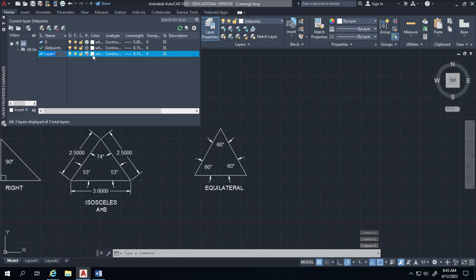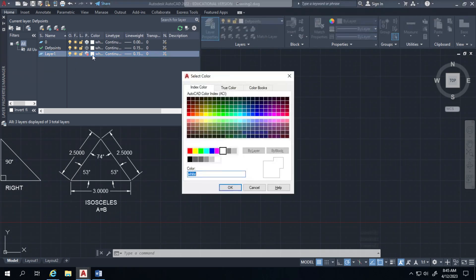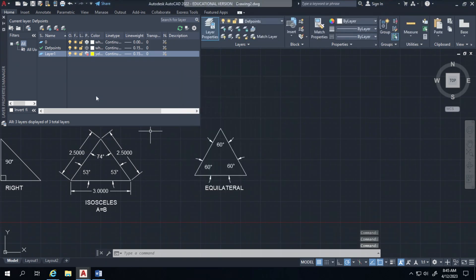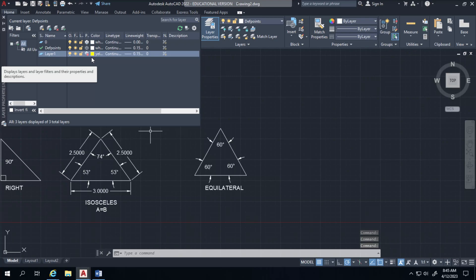And the color white is what it's going to be unless I click on this and change it to a different color. I'll select OK and you'll notice that this is now yellow. So the next line I create will be yellow if I put it on layer 1.